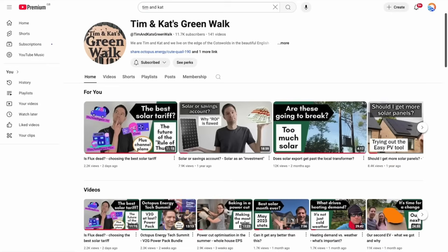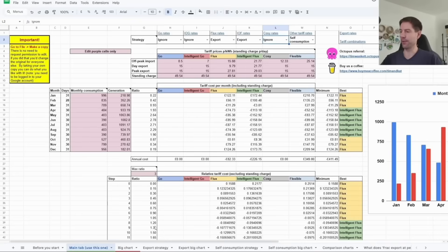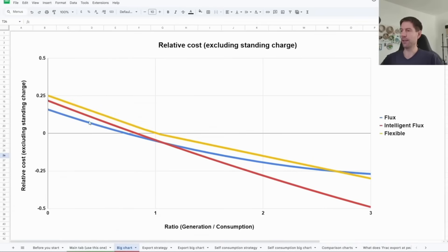I guess there's some analysis to be done to figure out what the tipping point might be. It's a bit beyond my skills, but maybe Tim from Tim and Kat's Greenwalk might be interested to take a look. Excuse me, what? He's not only a spreadsheet king, but a data scientist in his day job.